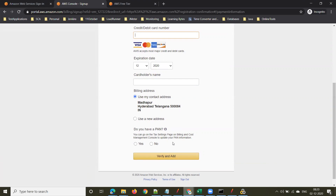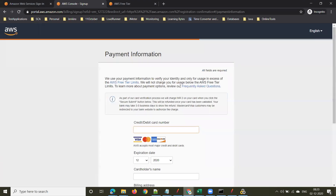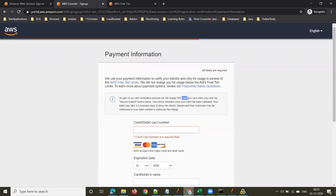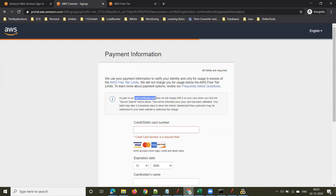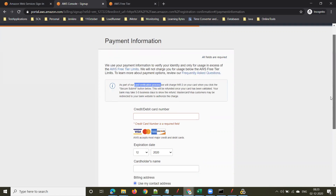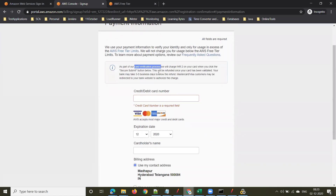It will charge two rupees just for card verification. That two rupees will also be refunded once your card has been validated.